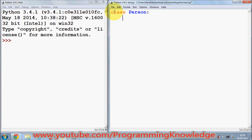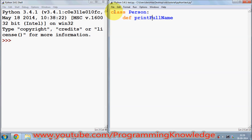Now, how you can define member functions in a class — for example, I want to print the first name and last name. I can create a method called 'print_full_name'. We all know that to define a function we use 'def' in front of it, and then we can pass some arguments. Whenever we use a function inside a class, the first argument we give to the member function